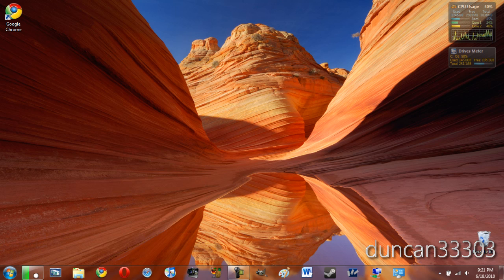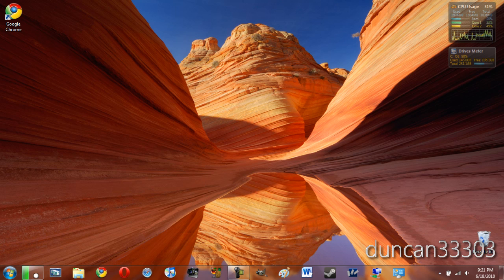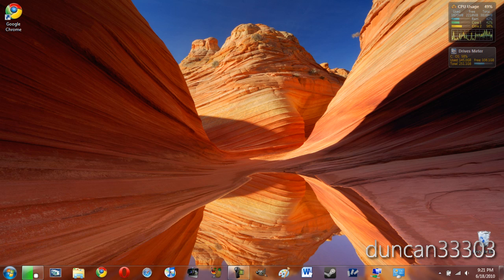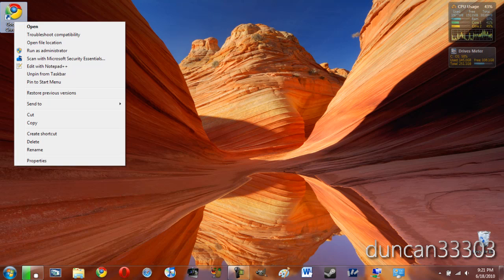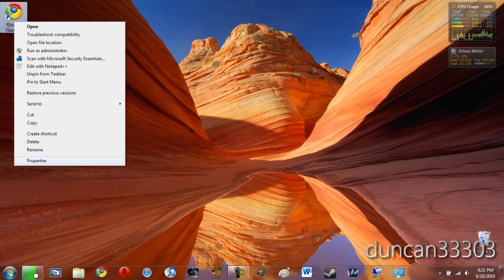So once you've done that, create a Google Chrome shortcut on your desktop. It can be any of the builds - stable, beta, or developer build, it doesn't matter. Go ahead and right click it, and come down to properties.